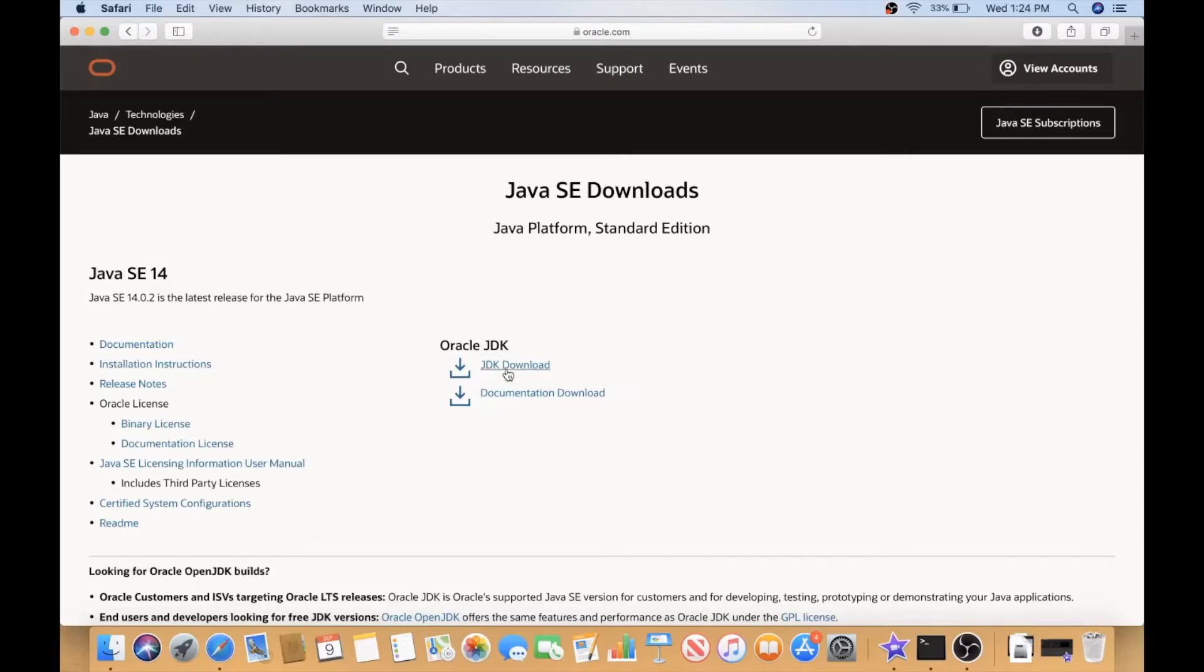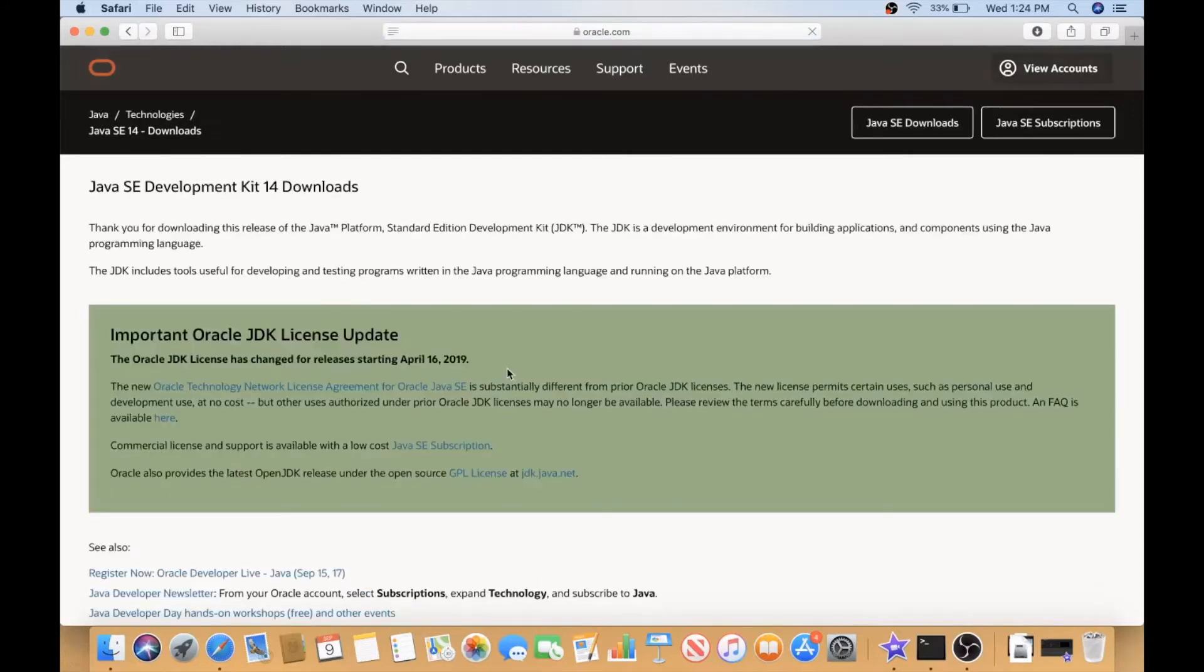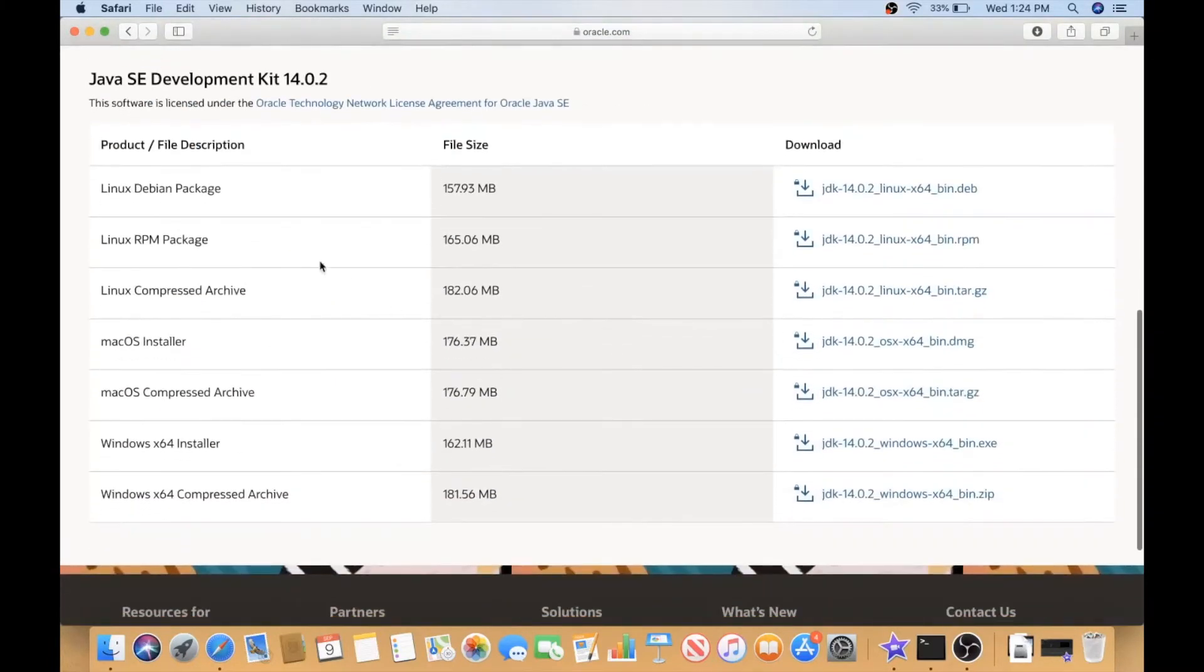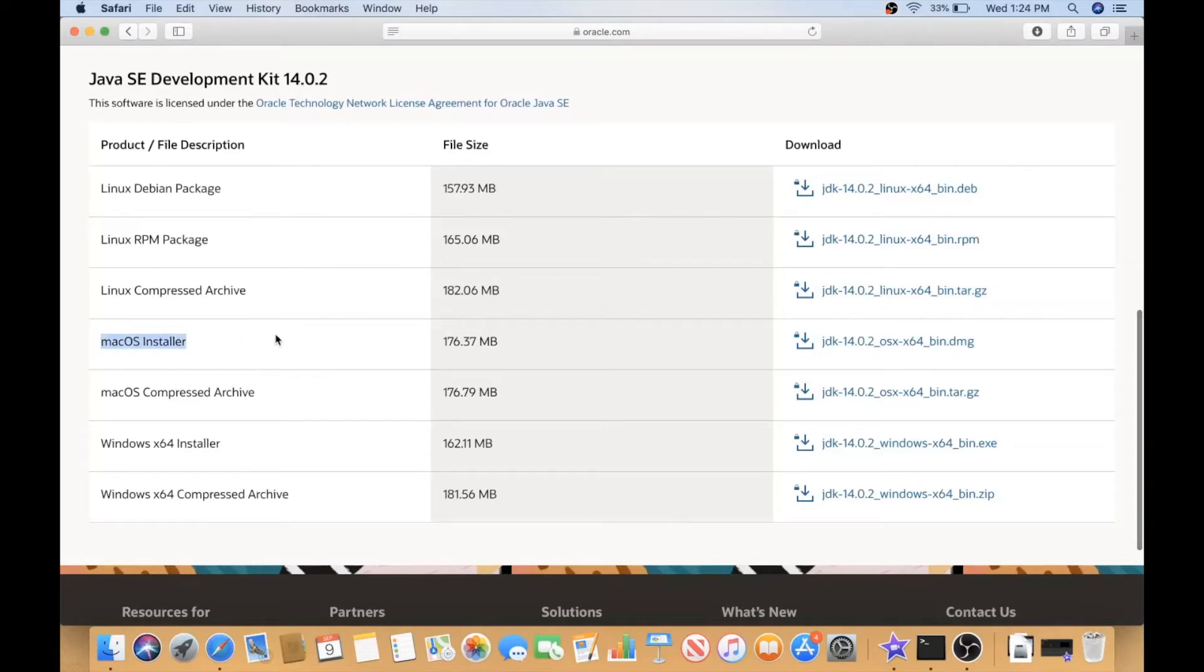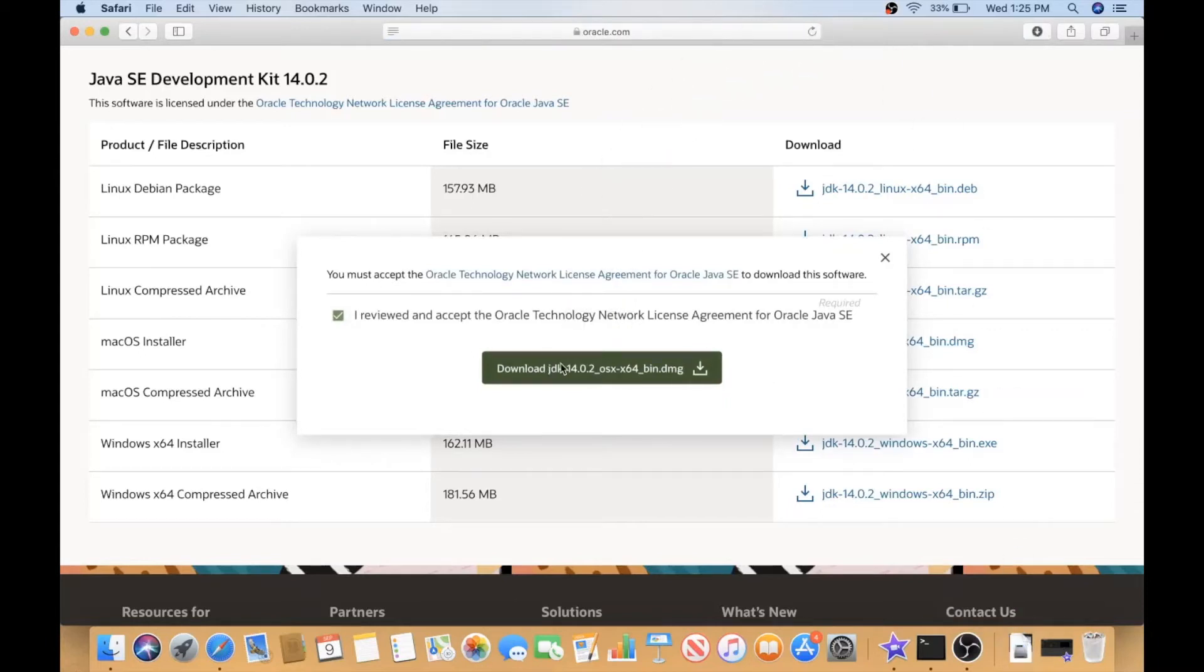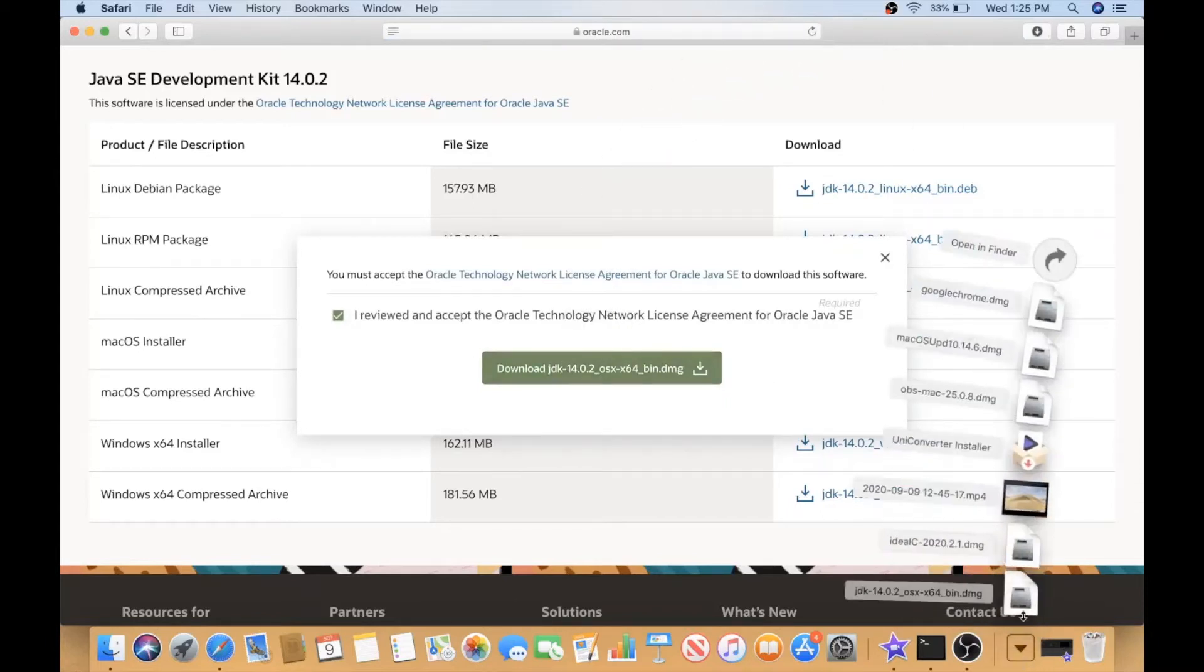So we click on JDK download, we scroll down and we will be seeing some products here: Linux, Mac OS, or Windows. I will be downloading Mac, but if you guys have Windows you will be downloading Windows x64 installer. I will download this one and accept the agreement and press download.